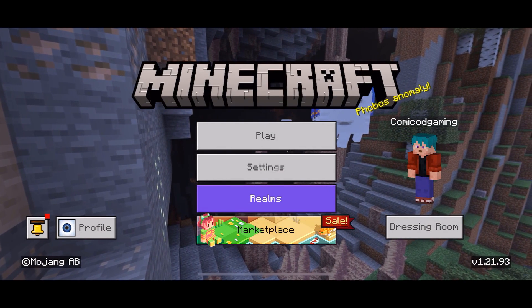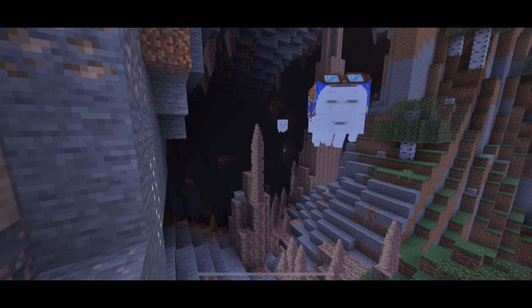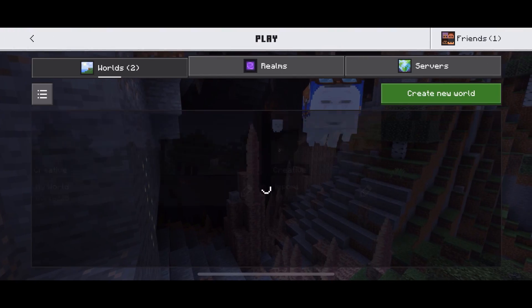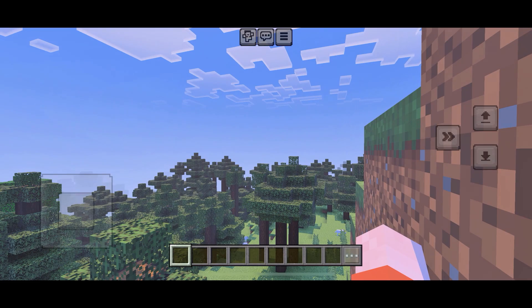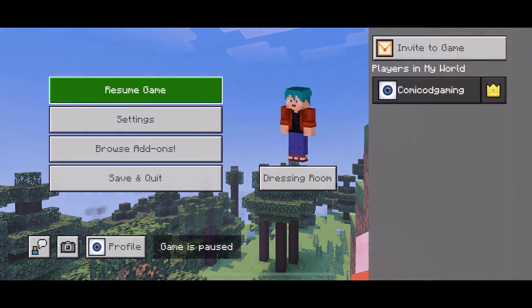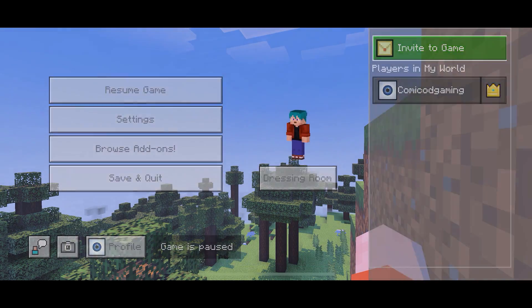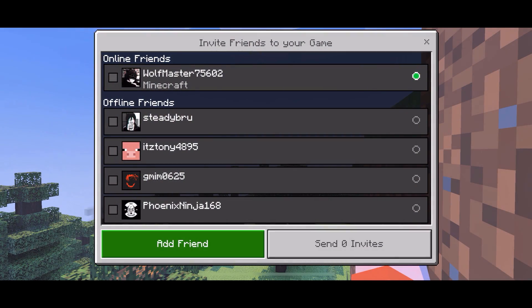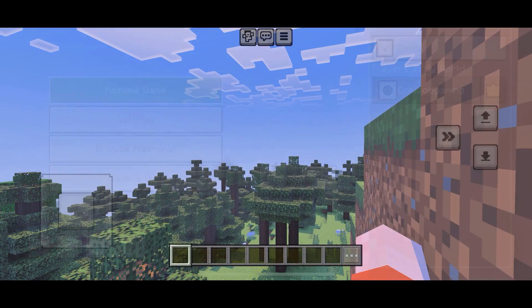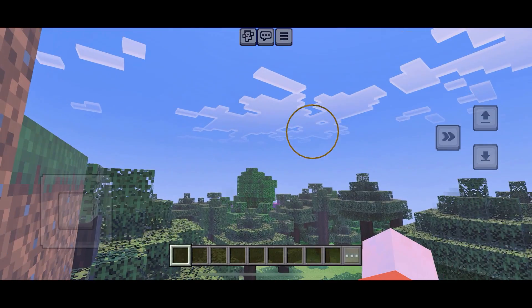Then restart Minecraft and enter your world. As you can see, I'm back in my world and now I have the option to invite to game. This should cover the video.